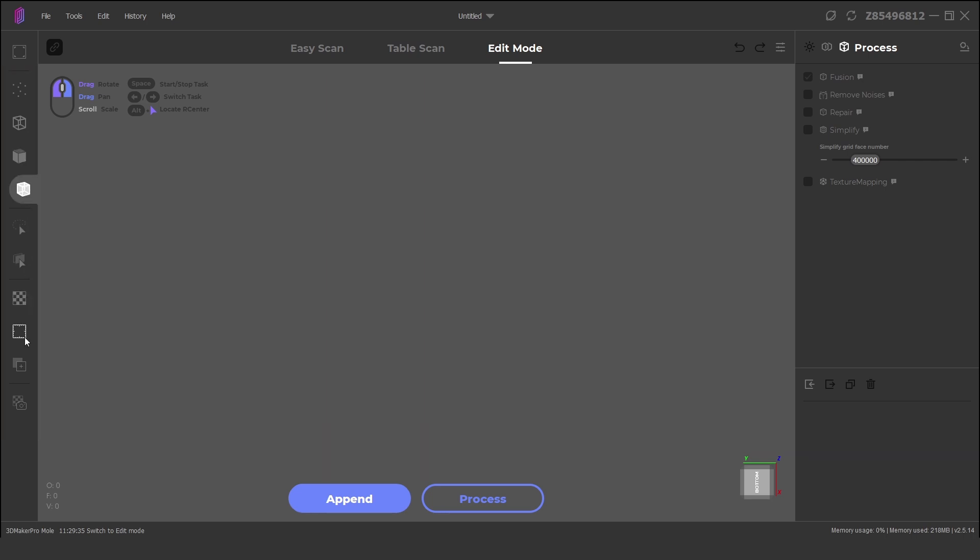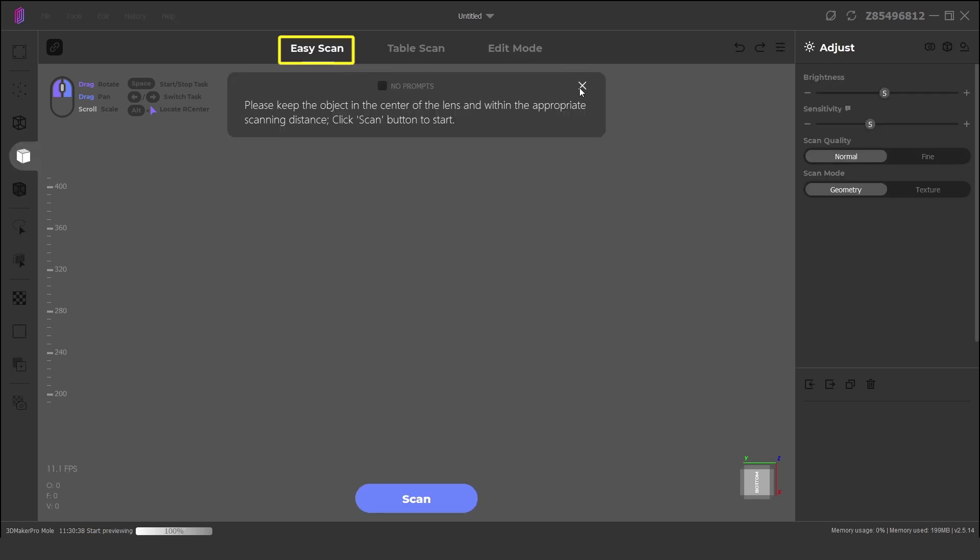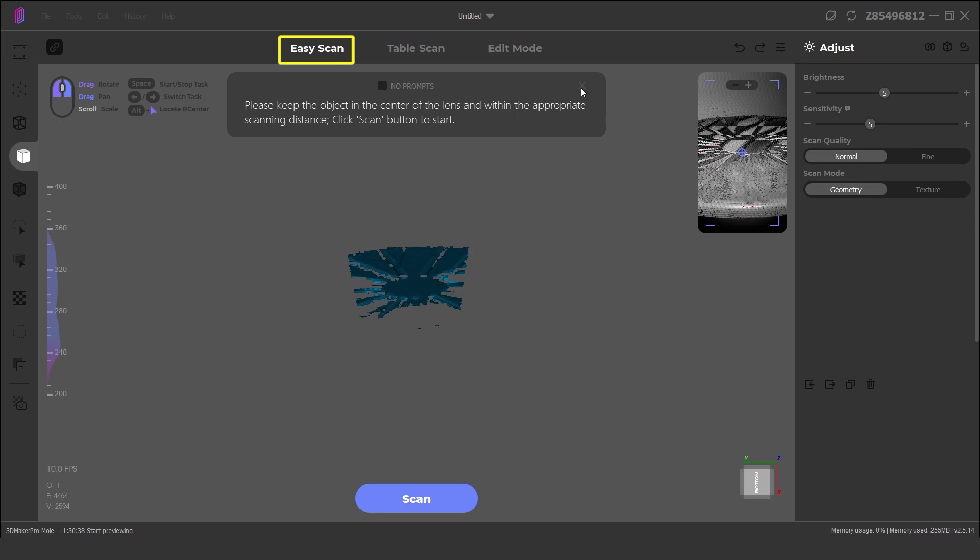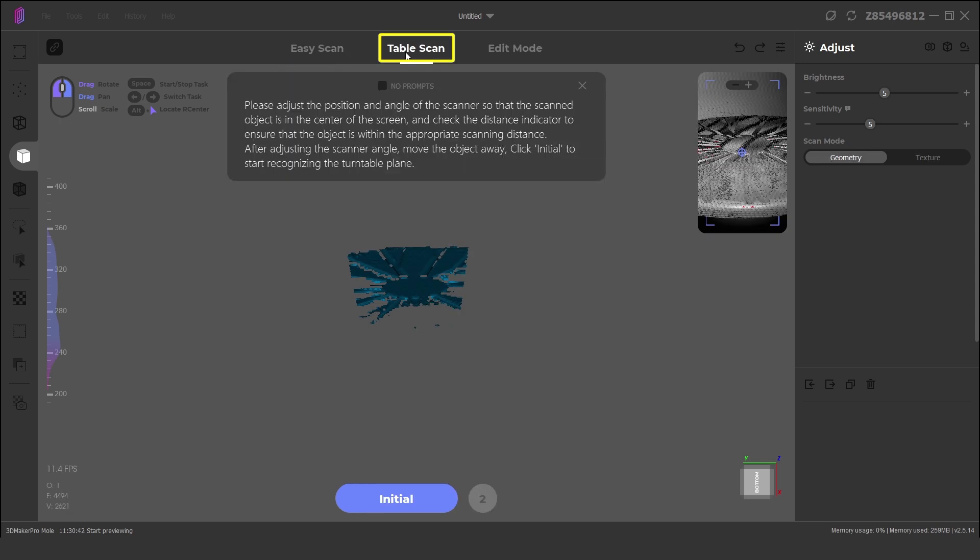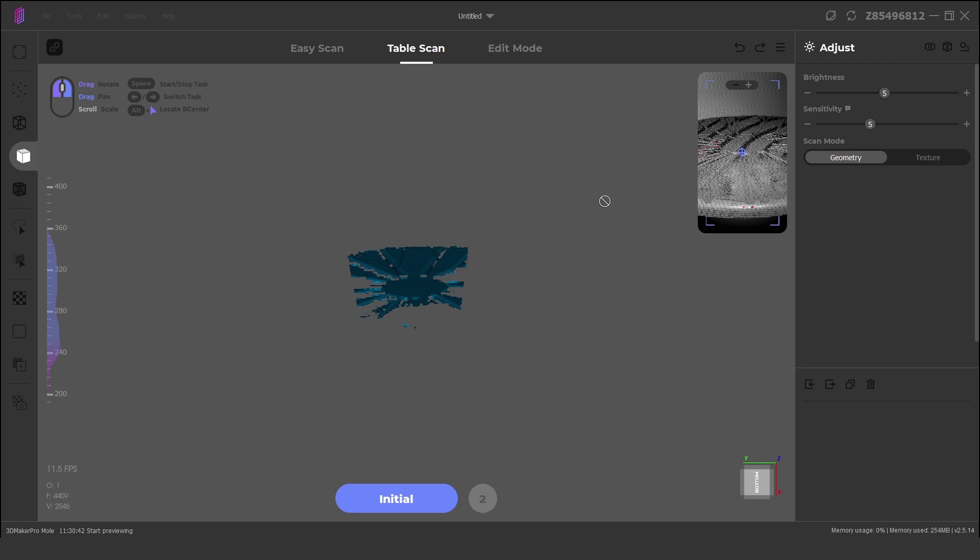At the top, there are two scanning modes to select from. Easy scan which is for handheld scanning 15 to 1500mm sized objects, or table scan which is used with the motorized turntable base for scanning 15 to 300mm sized objects.